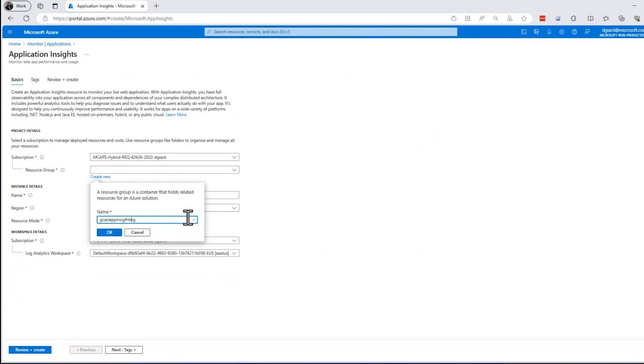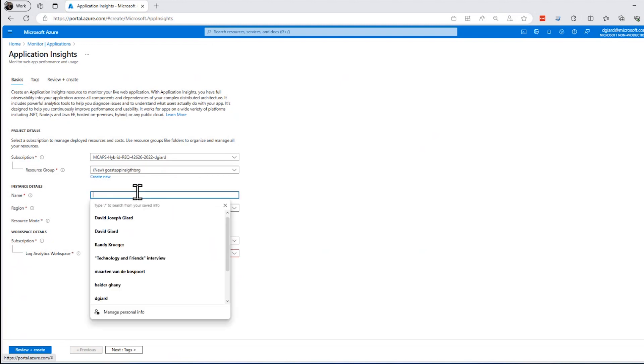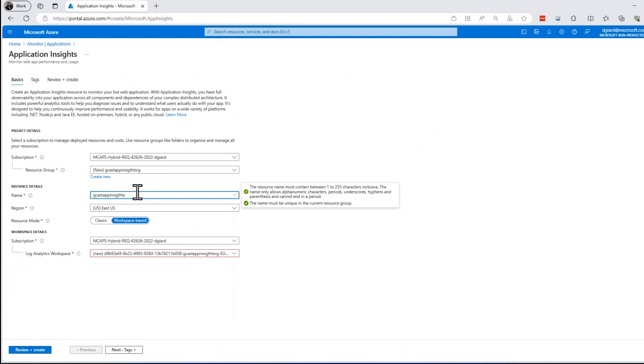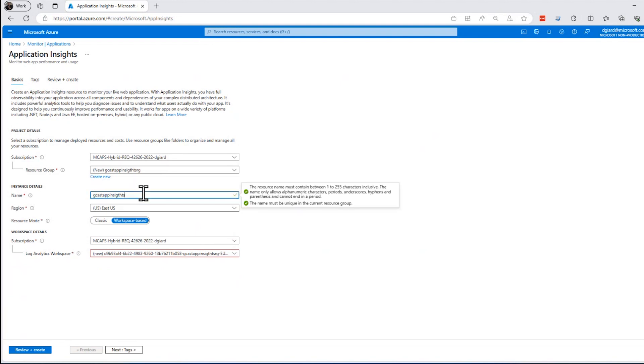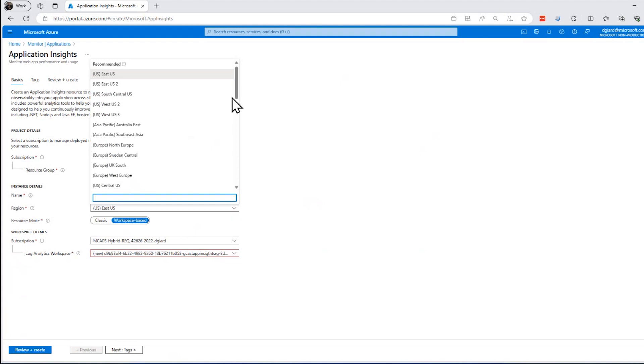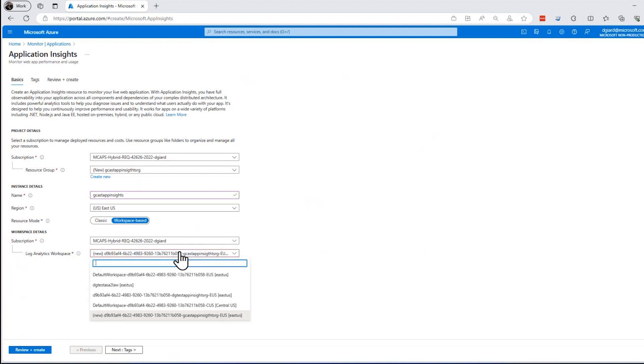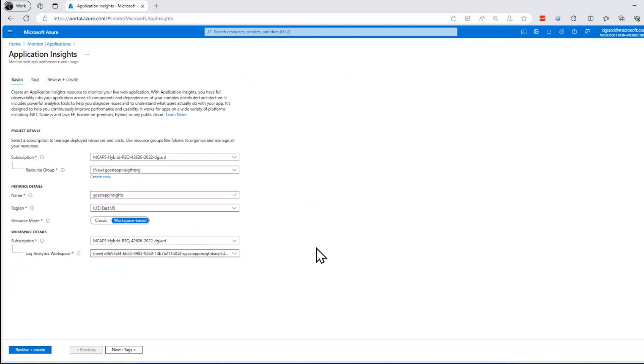I'll call it Gcast App Insights RG. Okay. Resource Group is just a way of organizing things so they manage them together. I'll give the service the name of Gcast App Insights. Looks like I've spelled it wrong. Insights, like that. The region I'm going to put it in, East US, is fine for my purposes. And I'll use the current one. And then the Log Analytics workspace, it's going to create one for me right here, or I can select one that already exists.